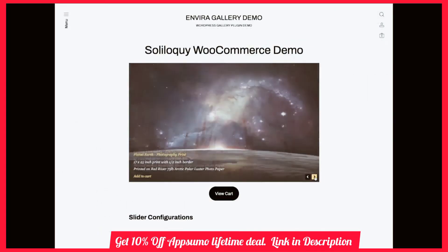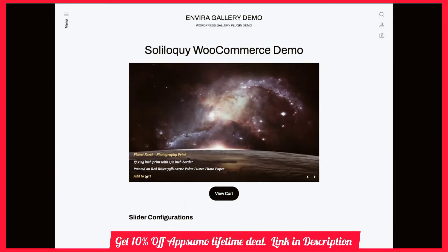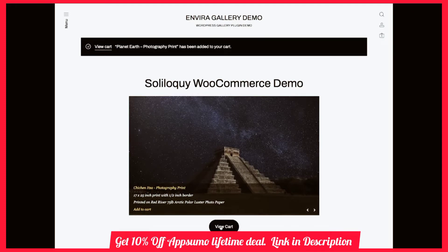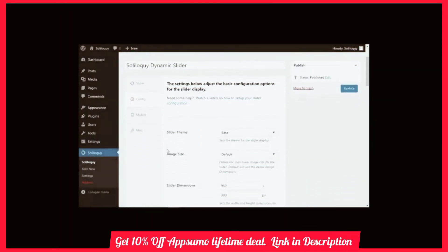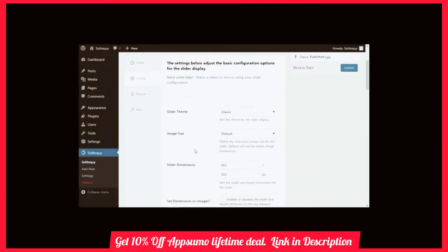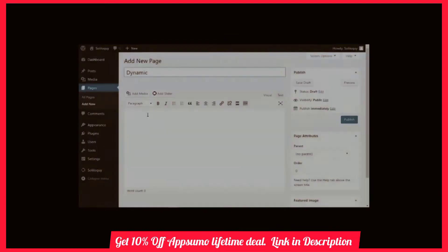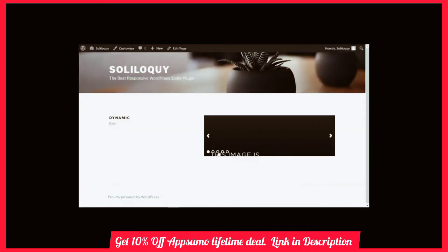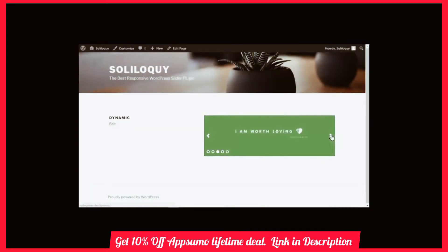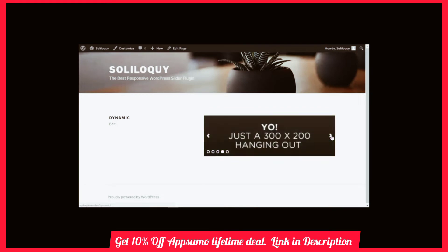WooCommerce integration allows store builders and managers to create stunning product slideshows quickly. The dynamic add-on gives you the ultimate freedom to slide anything on your site. By using a shortcode or a tag, you can include any images in any custom order or any other items, regardless of where they exist on your site, dynamically.